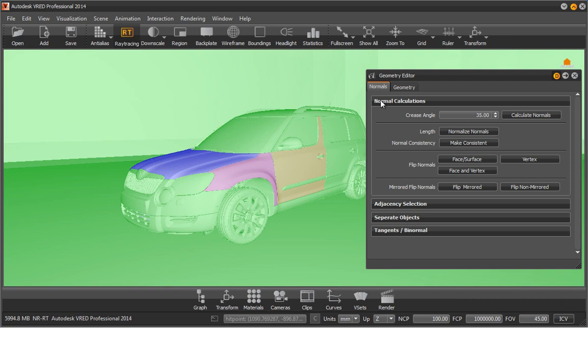Under the Normal Calculations tab, we find all the functionality to modify and correct vertex or face normals of a geometry.